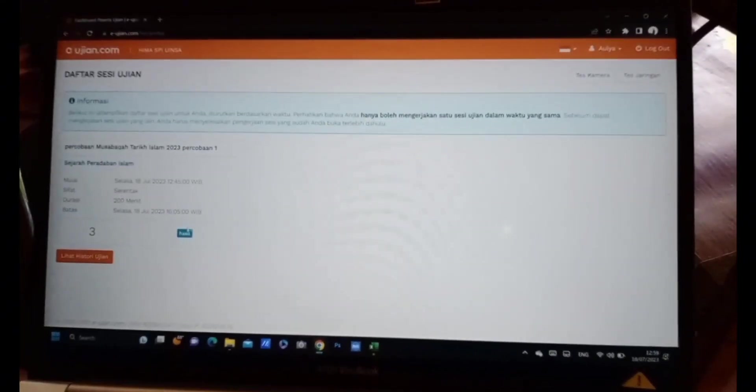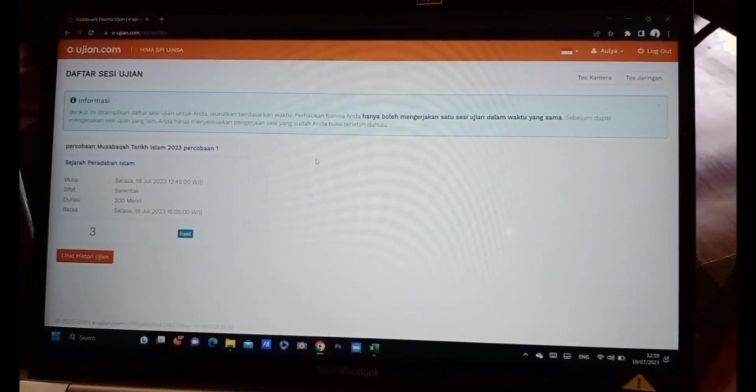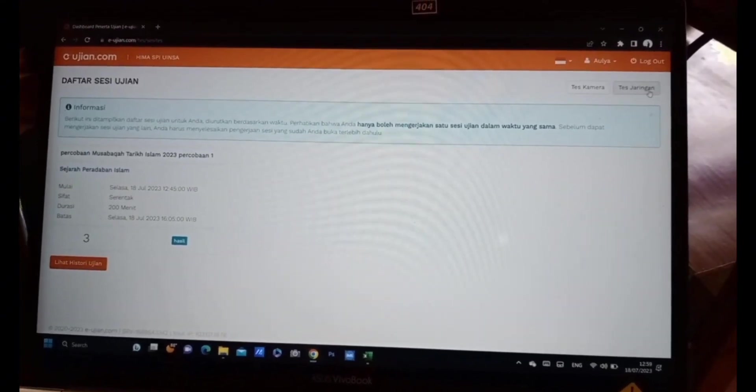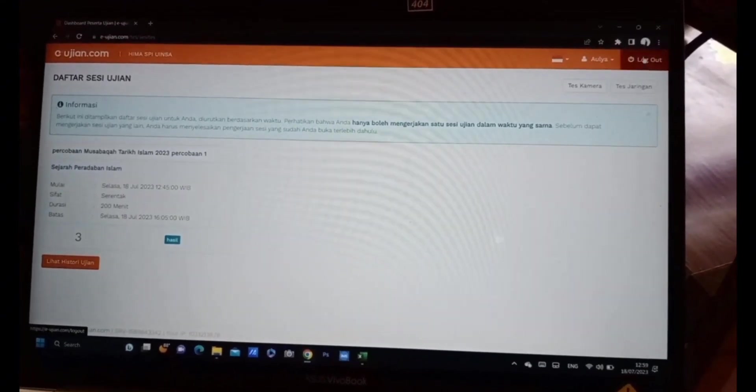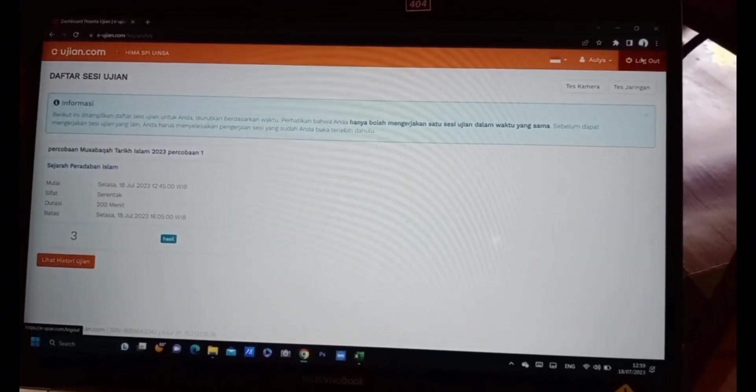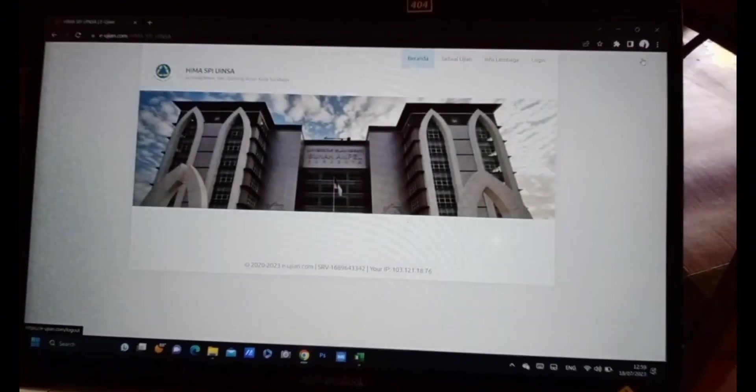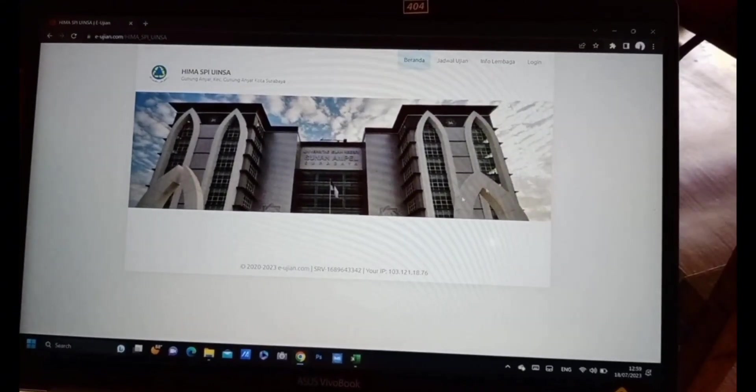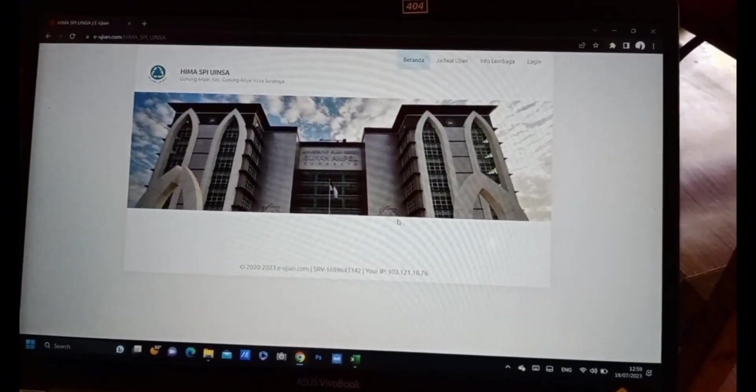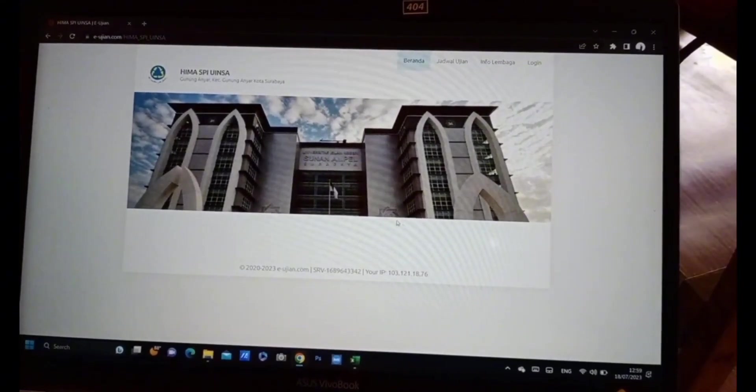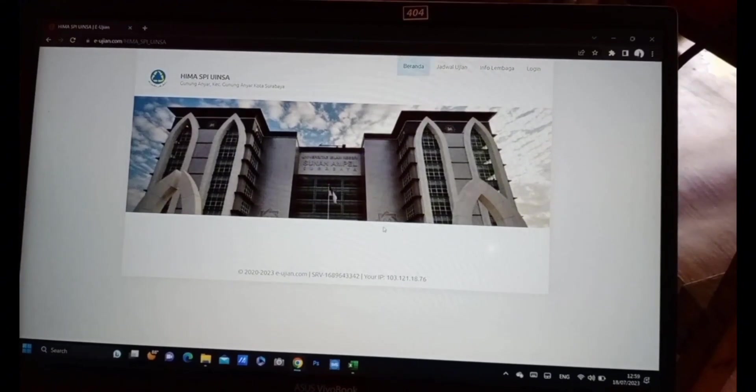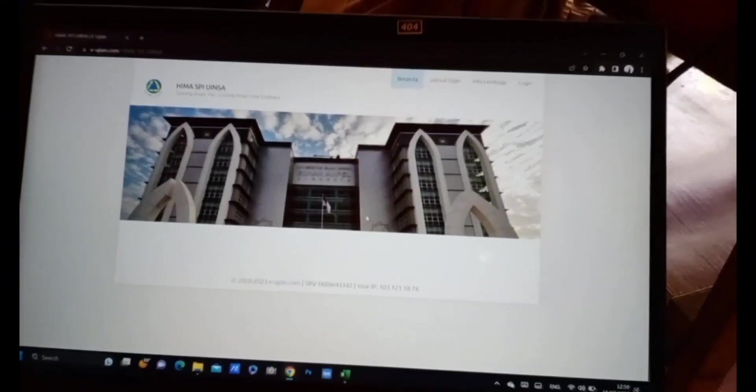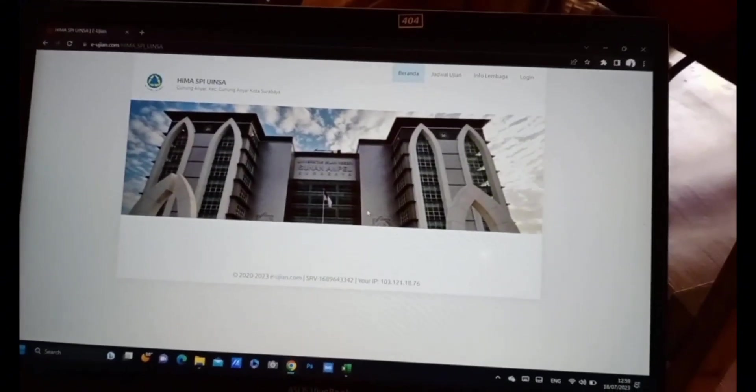Baiklah, cukup sekian tutorial kali ini. Semoga seluruh peserta mendapatkan kelancaran, keberkahan, dan hasil yang terbaik. Kurang lebihnya mohon maaf. Wassalamualaikum warahmatullahi wabarakatuh.